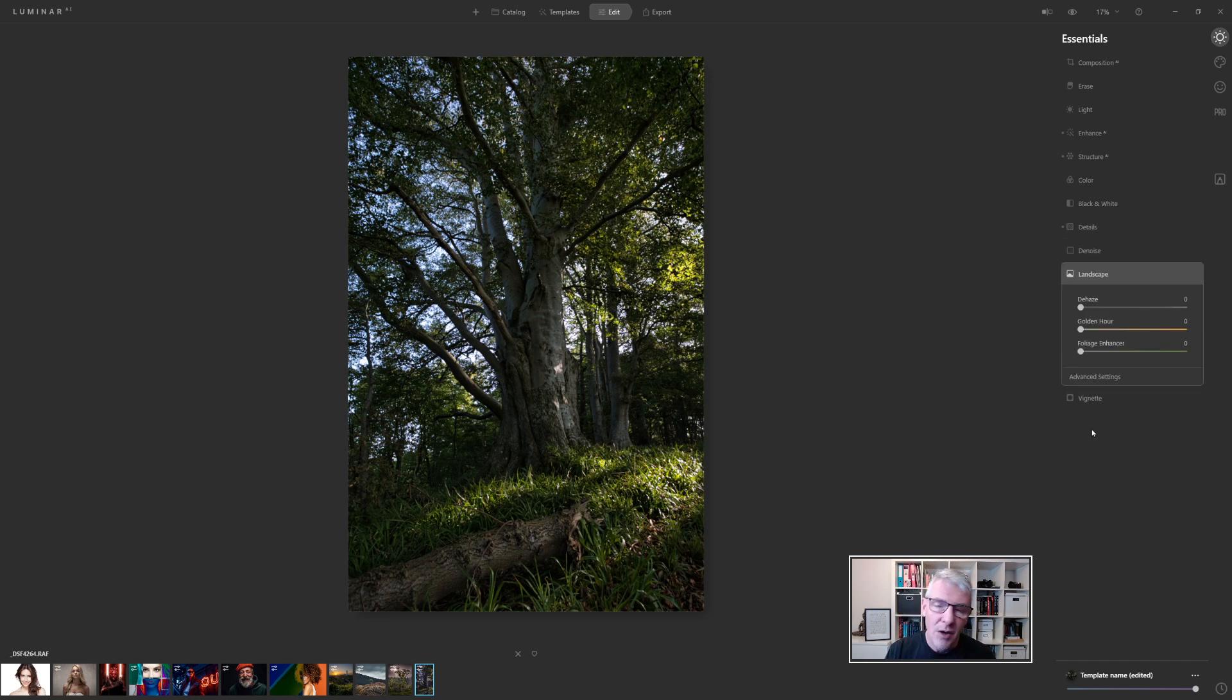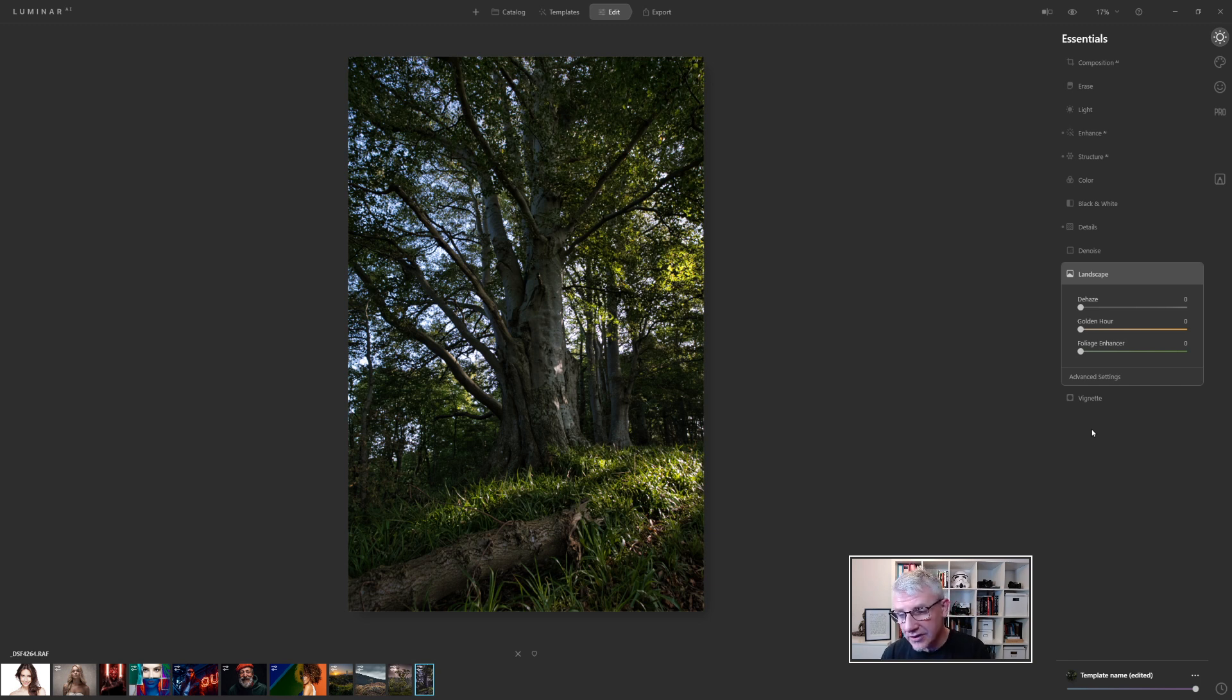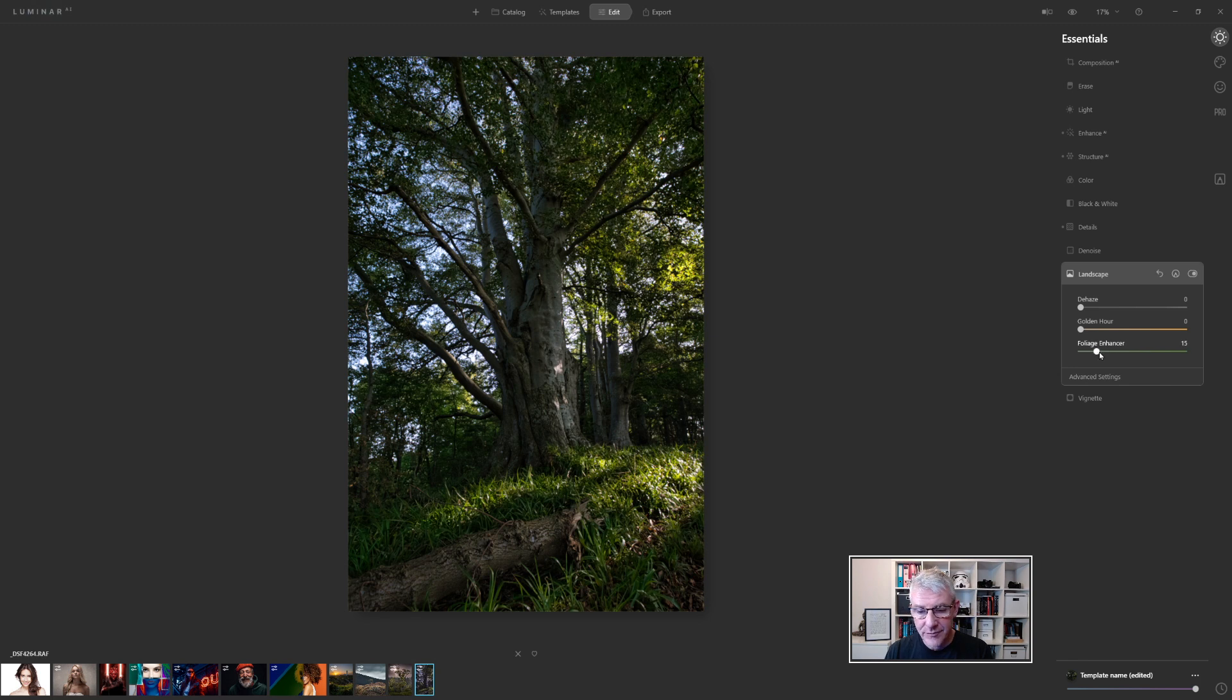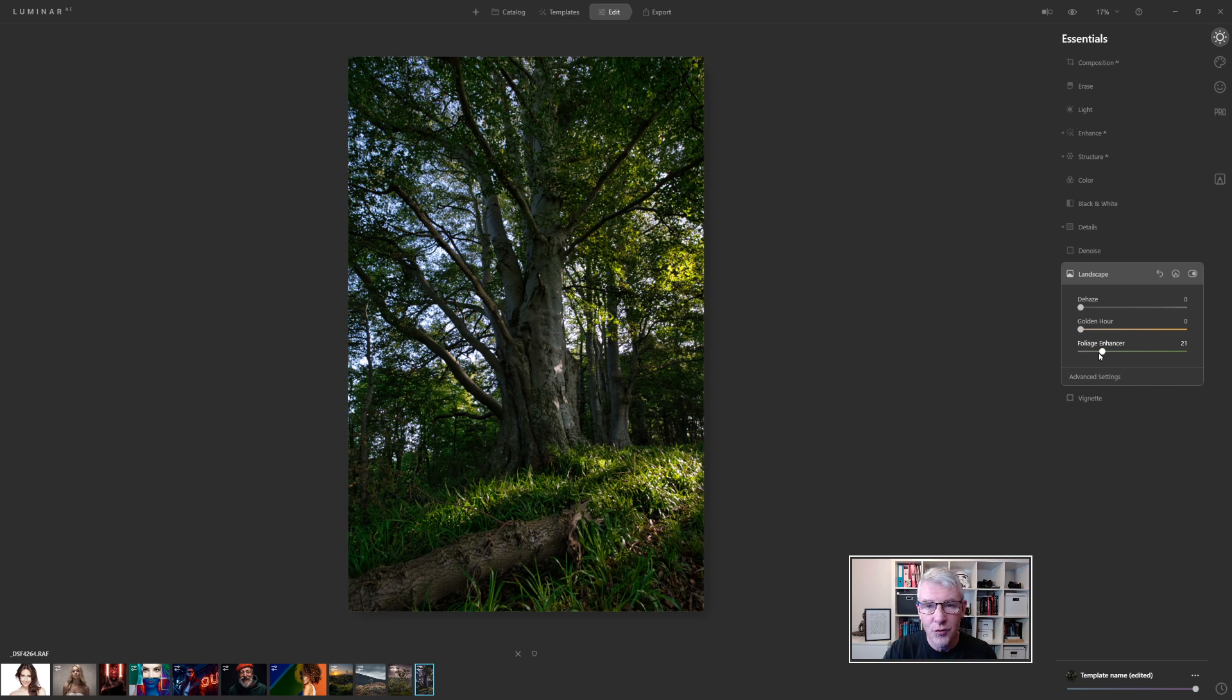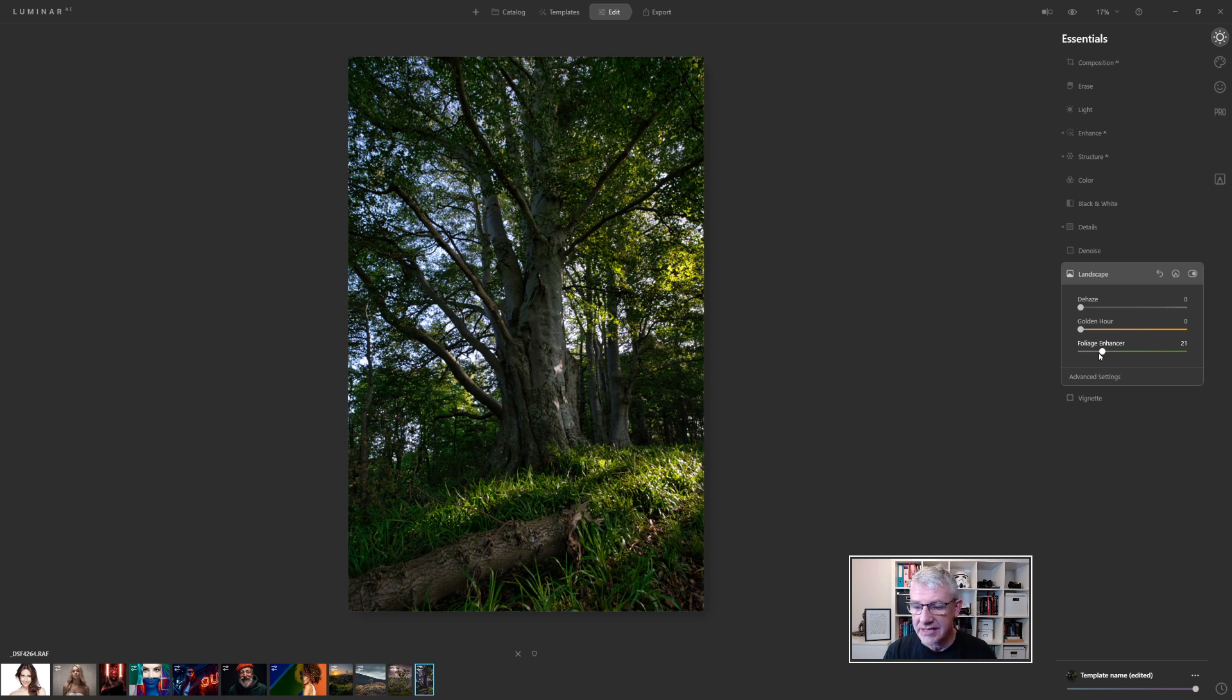Landscape, now do I want to use foliage enhancer? I'll be honest no I actually don't like the foliage enhancer within any of my images because I find the greens too much but for this image it works because it has enhanced the foliage all over. This image contains more foliage than it does anything else so pushing that to in this case 21 has worked for this image.